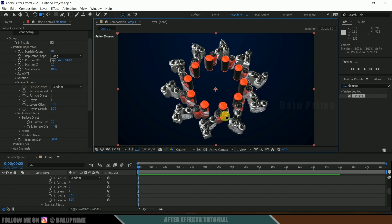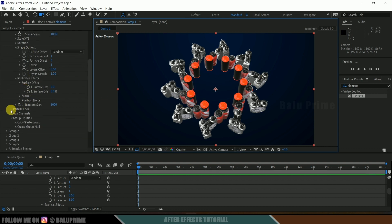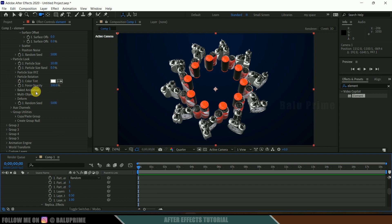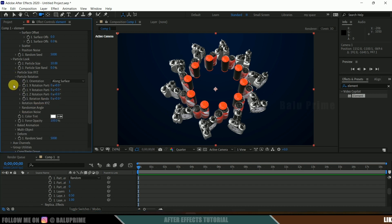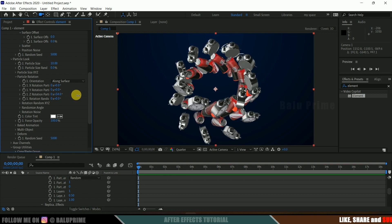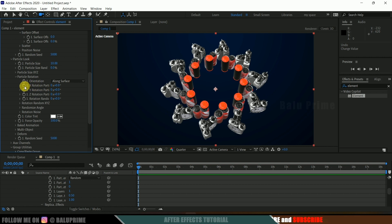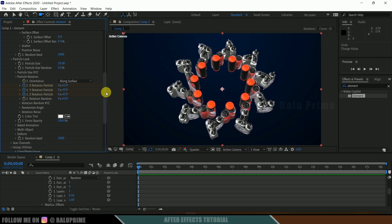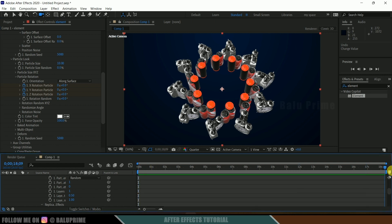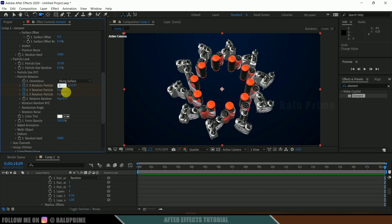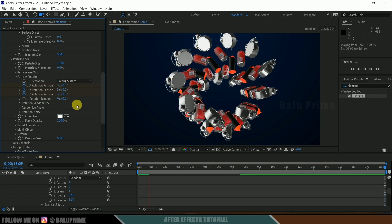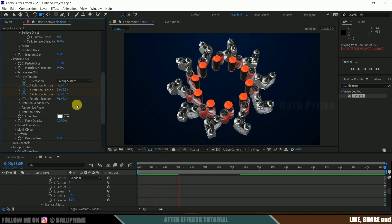To get the animation done, come to particle look and then particle rotation. Moving the value shows the animation is already being created. Enable keyframes for X, Y, and Z rotation at the first frame. Move to the last frame and change the values to 3, 3, and 3. Playing back, we can see the animation is created. Depending on the particle count this will look different — for example, changing to 20 particles gives a different result.